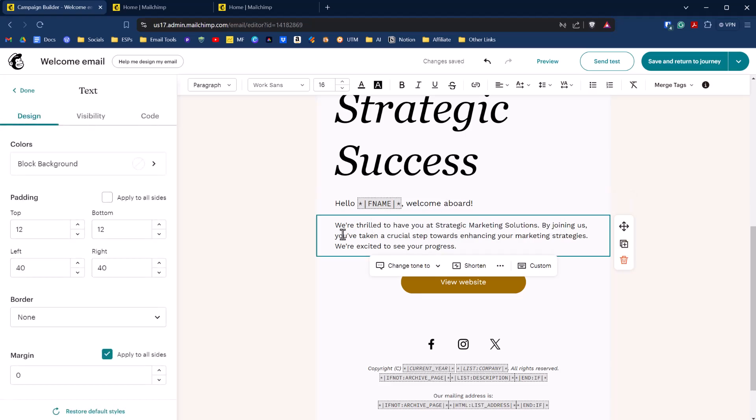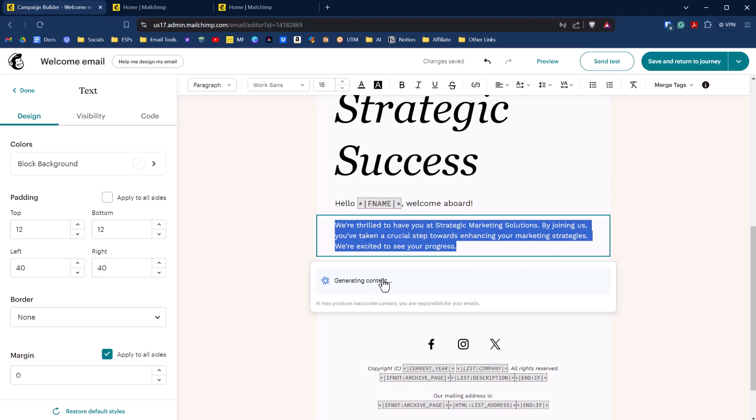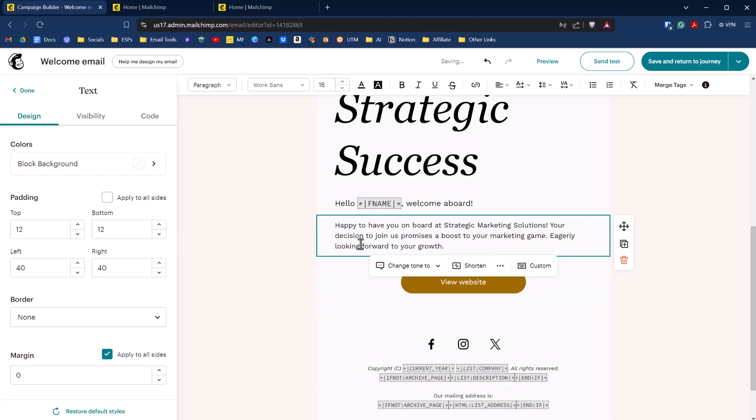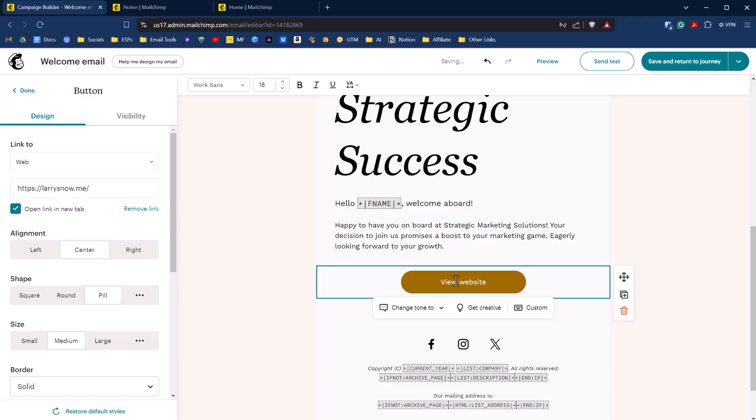Then we can go in here and we can edit with AI. We can change the tone. We can make it friendly. So it's going to regenerate that content, and it'll give us some options. Have to have you on board. Thrilled to see you at. Let's click on that one. View website.